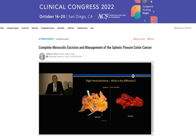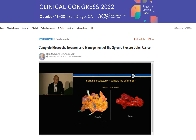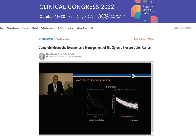There is quite a difference when you look at the specimen on the right and left. On the right side you can see a complete mesocolic excision with the preservation of the planes, and on the left side it's a standard right hemicolectomy. When we look at their oncologic outcomes, there is quite variation in both cases.